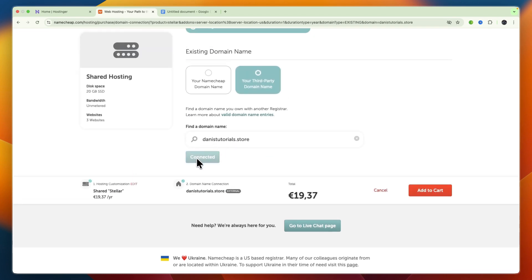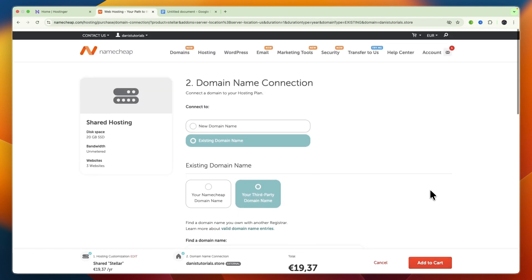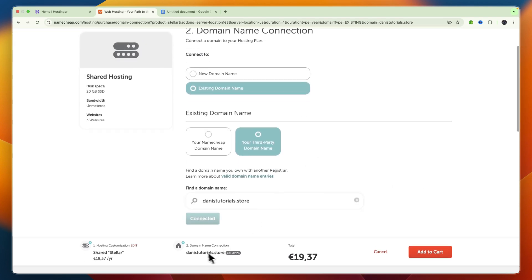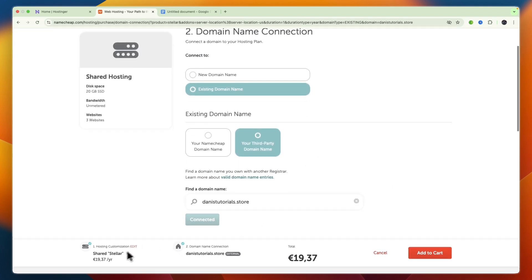Now it is connected, as you can see. So you can see that you're now buying this hosting, and this domain right here is connected. Now just click on Add to Cart, and from there you can then go and make the payment, and then you will have already connected your domain to the hosting.